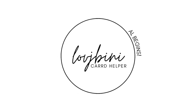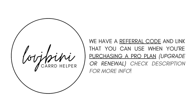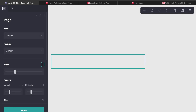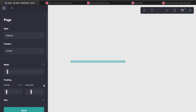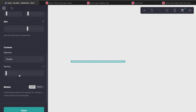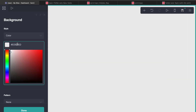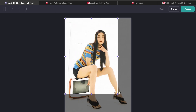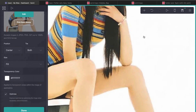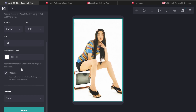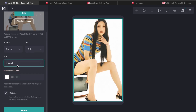Quick announcement before the tutorial begins. We have a referral code and link that you can use when purchasing ProPlan — for upgrade or renewal. Check the description for more details.